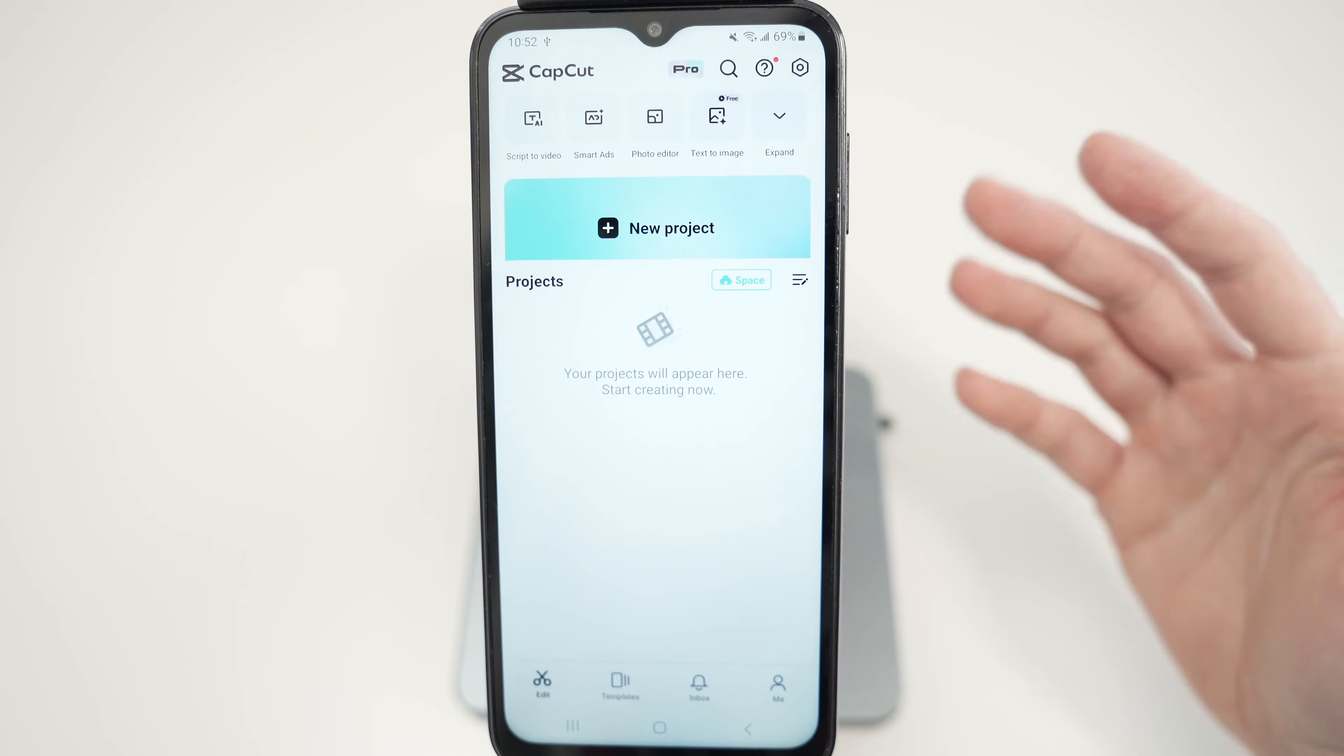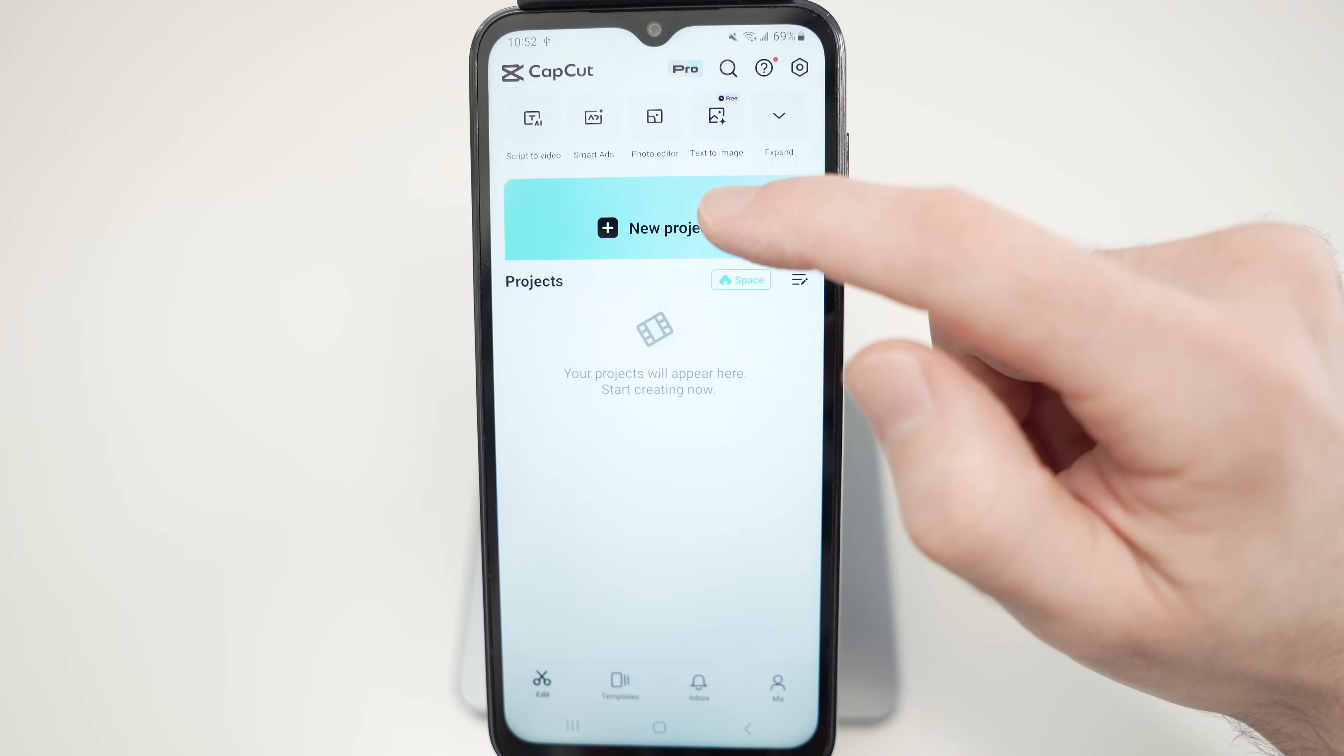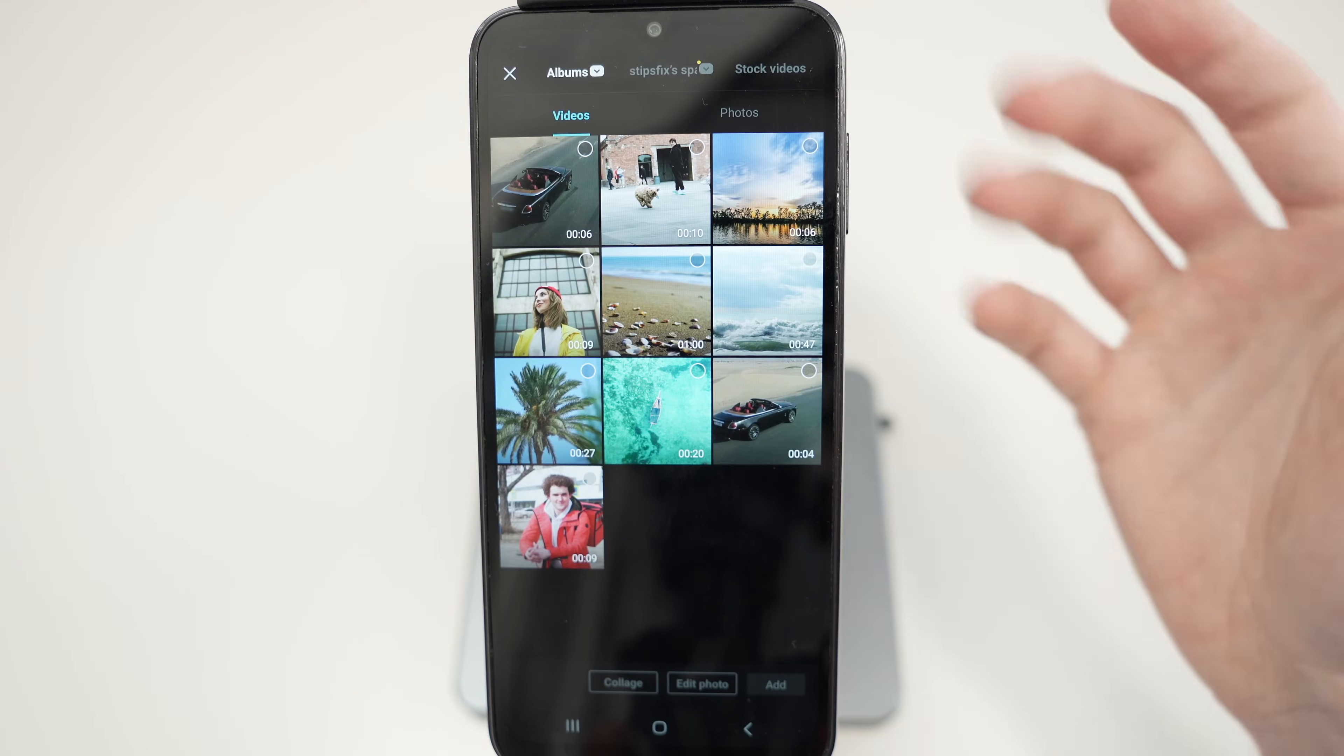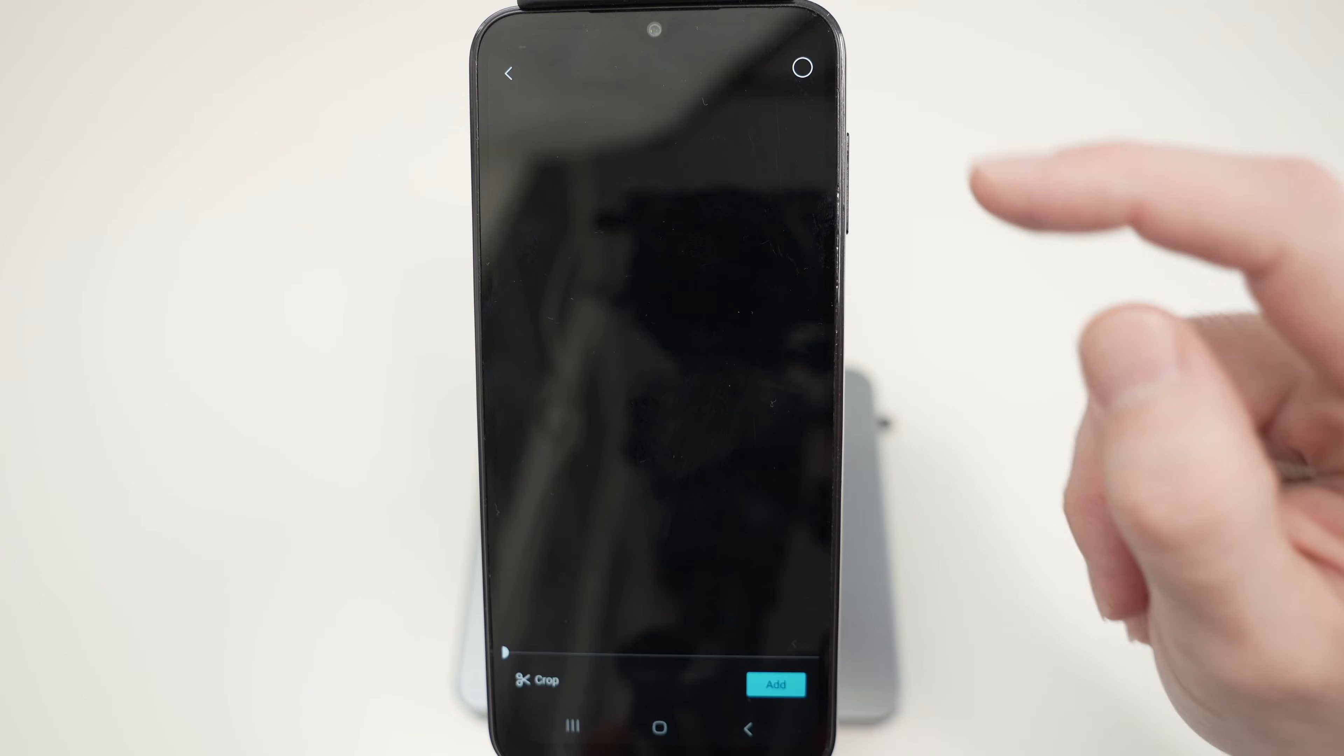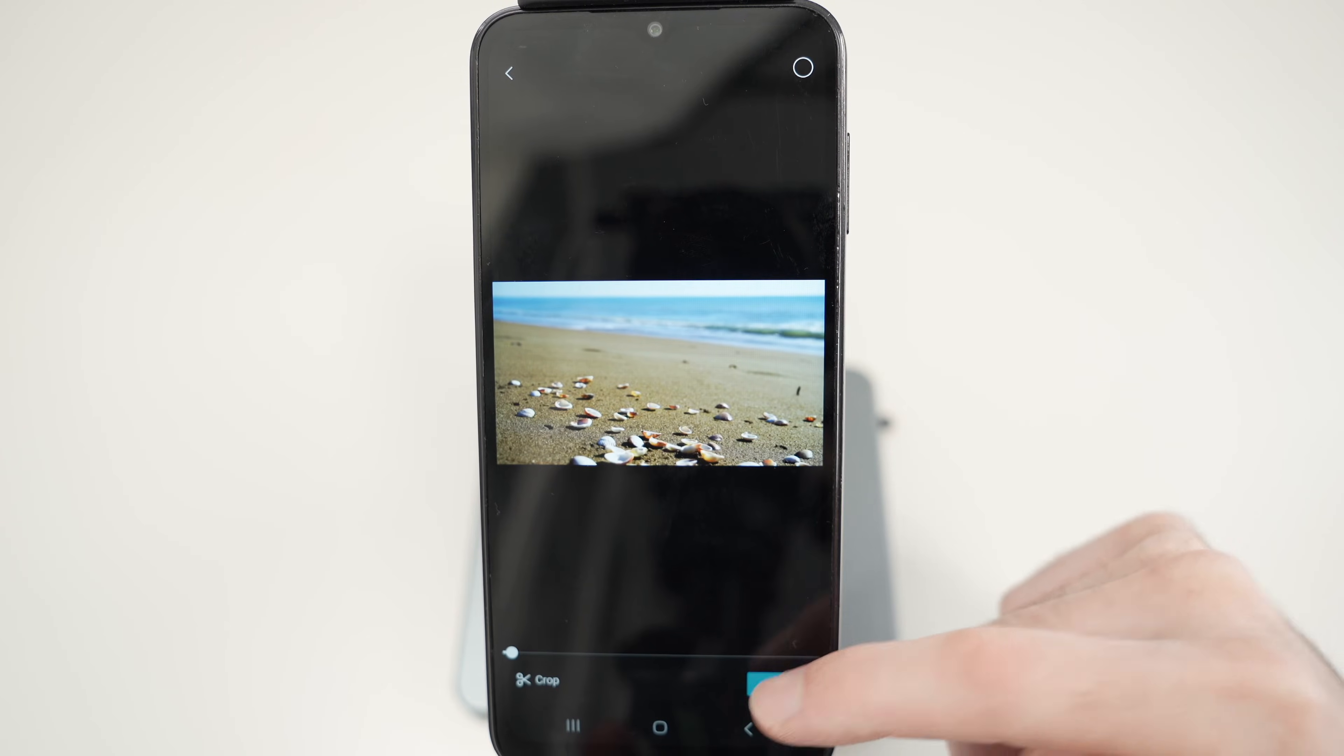So let's start by making a new project. Select the video you want to add into your project. Let's say I want this one and then press add.